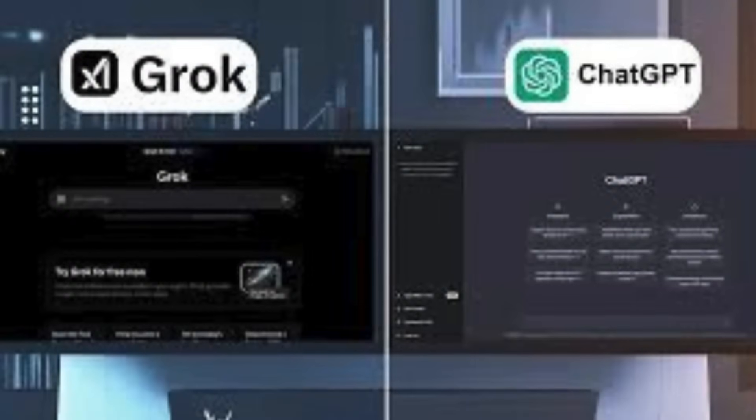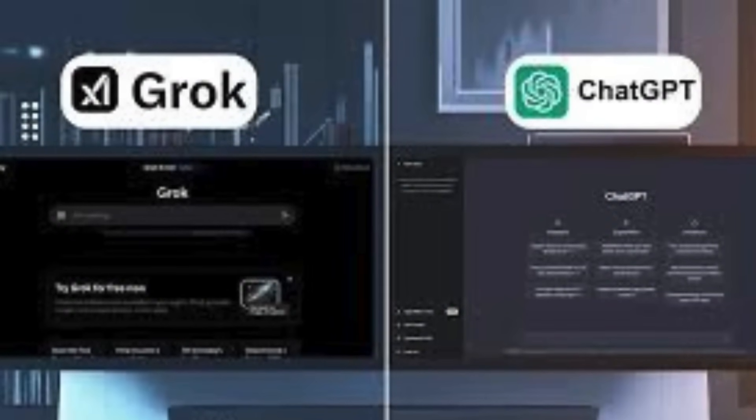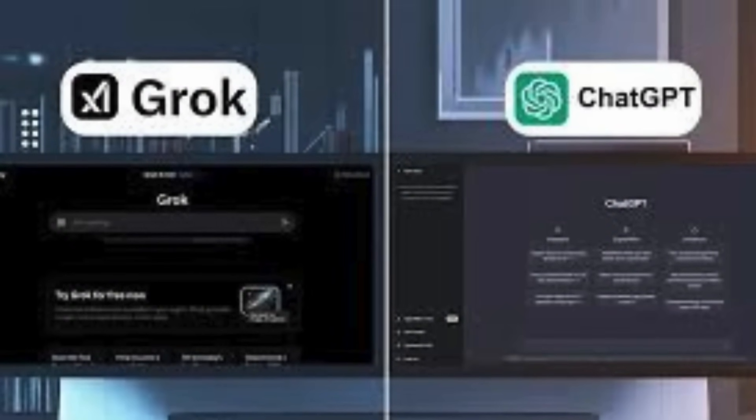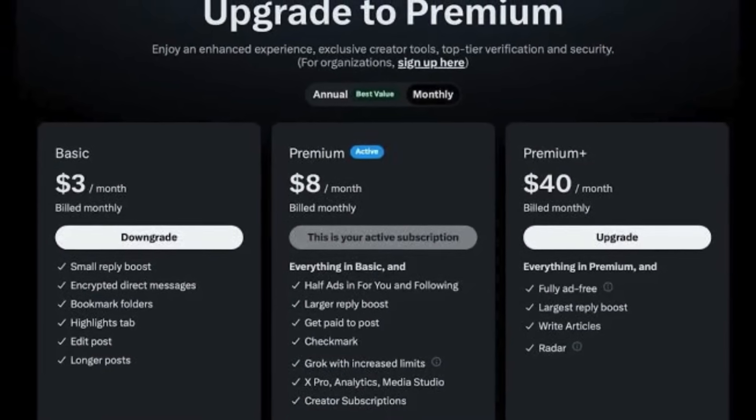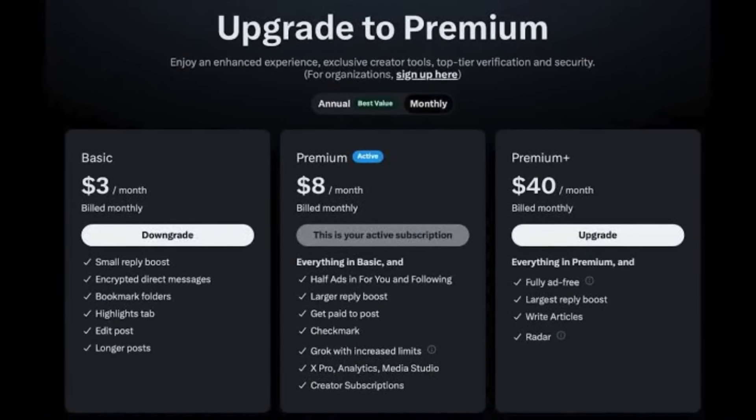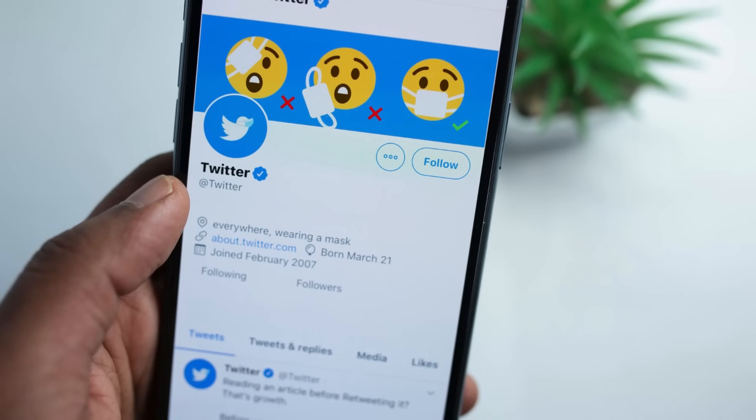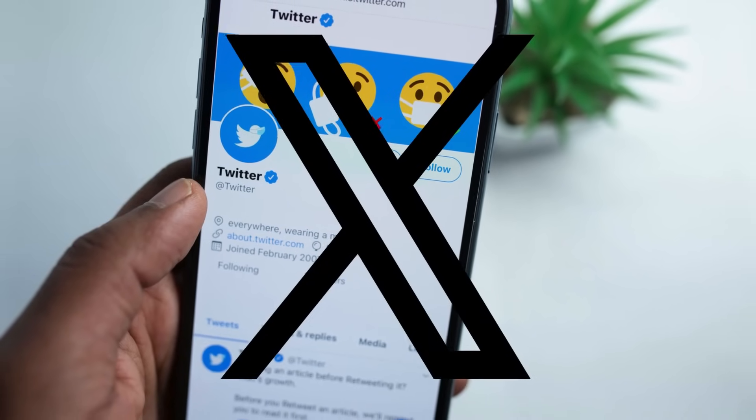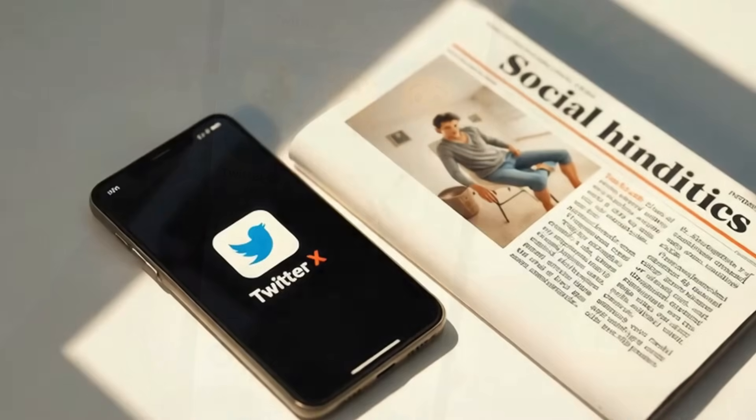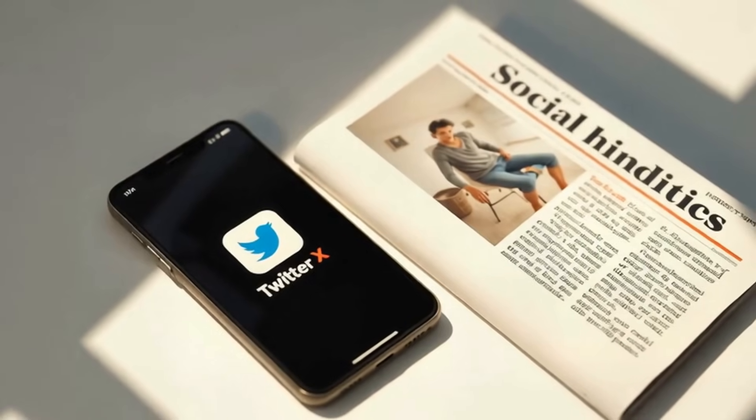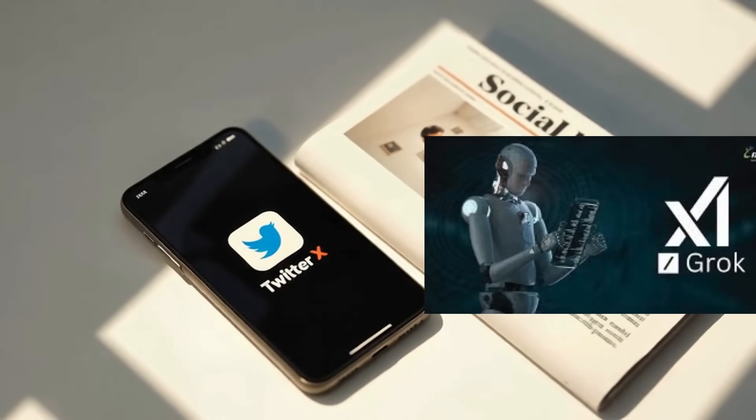Now heads up, the UX feels clunky compared to ChatGPT or Gemini. And here's the catch - full access needs an X Premium Plus subscription. So if you're not into Twitter, I'm sorry, X, that's a deal breaker. But if you're technical or you live on X anyway, Grok is worth trying.